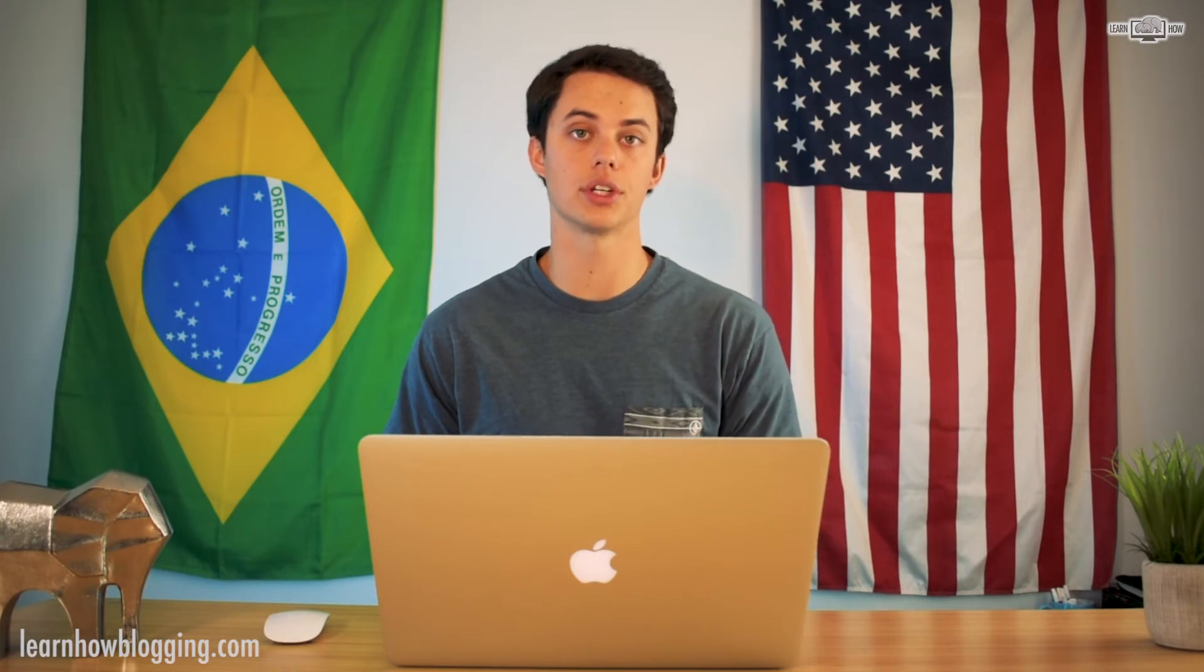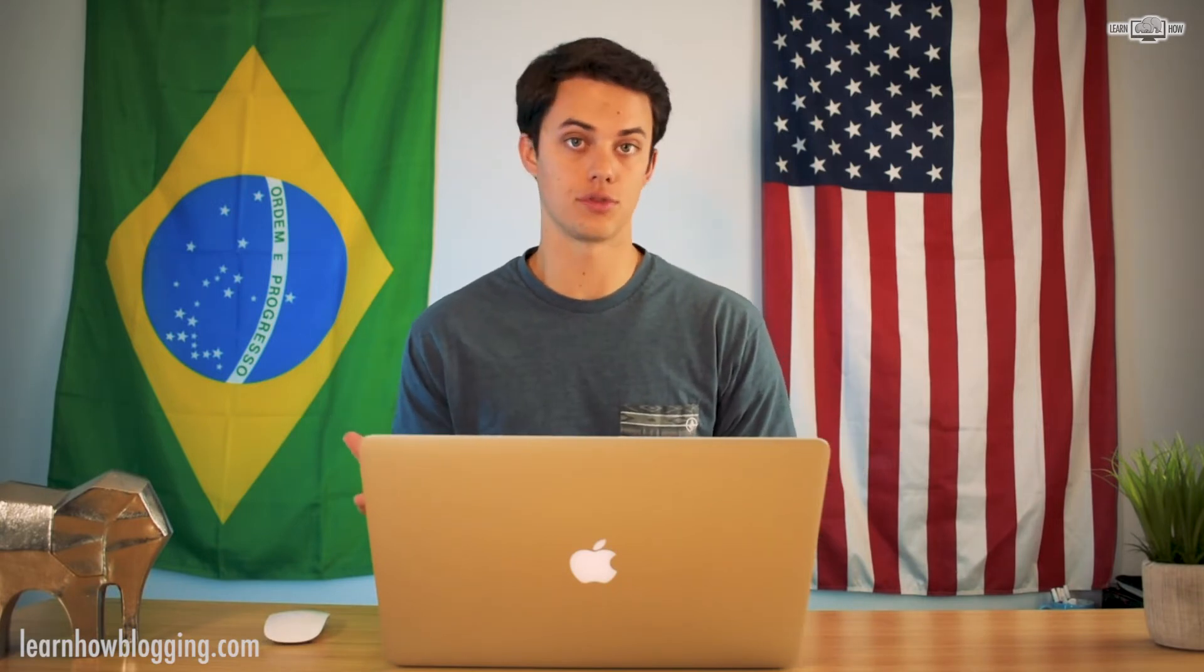Something to keep in mind is when you buy a domain on Google Domains, you're just going to use your Google account. So if you have a Gmail account that you want to use for your blog, you can simply use that Gmail account to sign in to Google Domains, or you can create a new Google account to use for your new blog or website that you're going to set up.